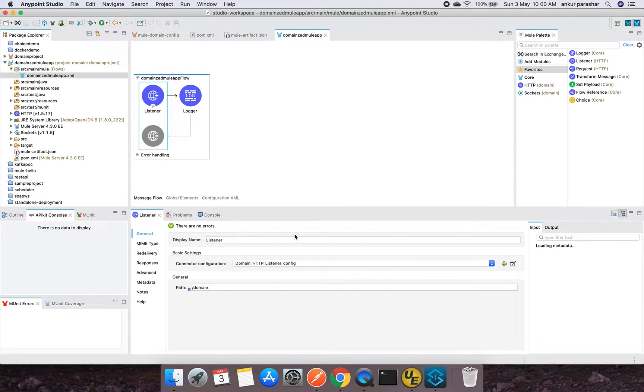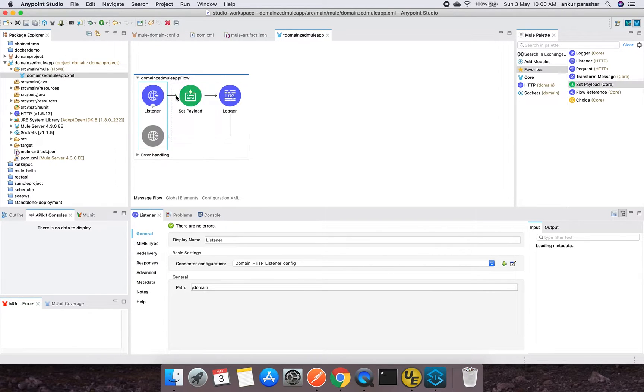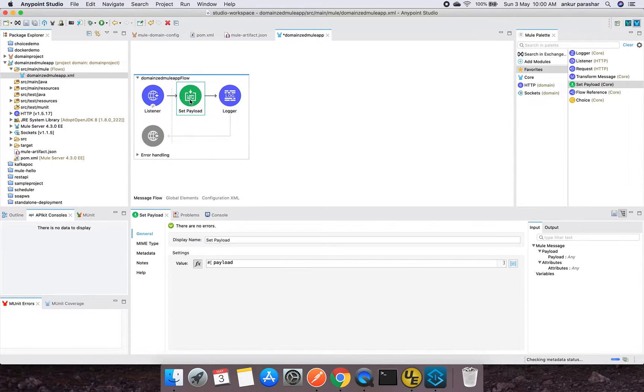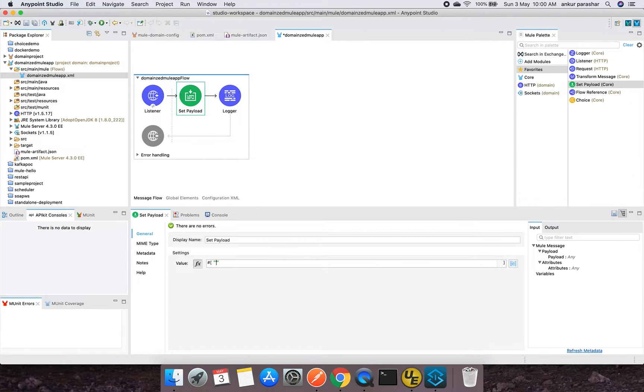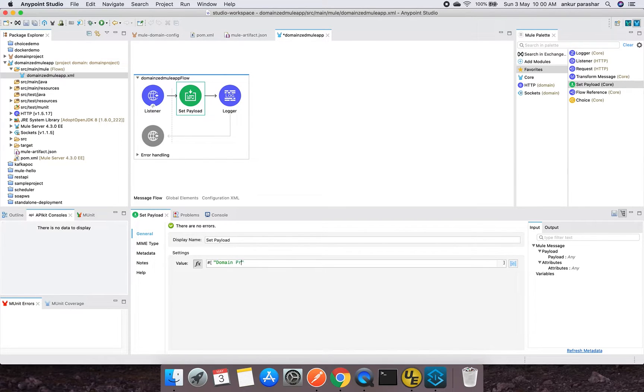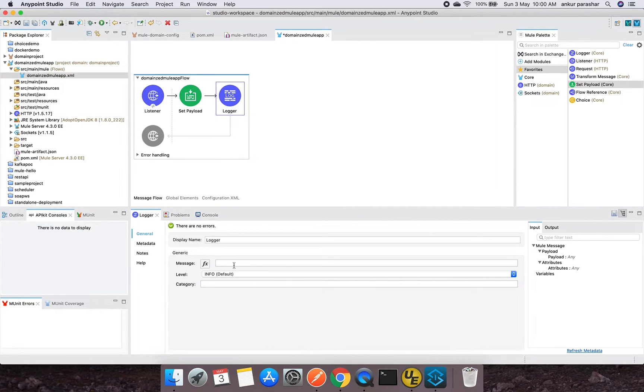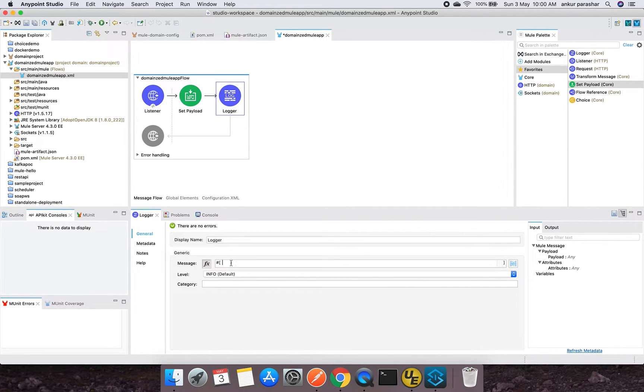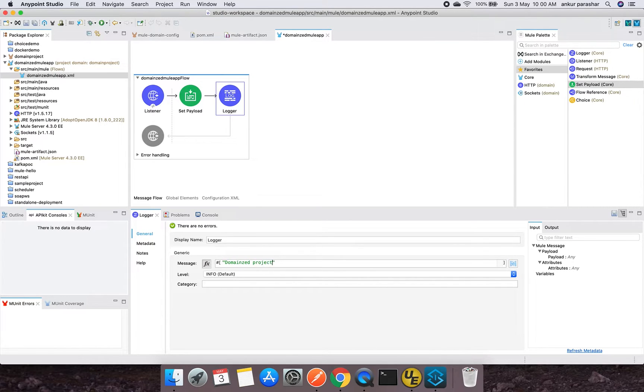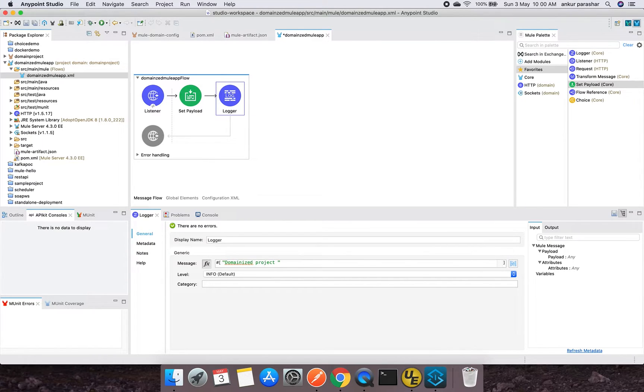So I have clicked over it, I will apply. I will save this. Why is it giving this error? Because the configuration XML needs to be changed for this. We need to give the path. I will give path, let's say /domain. I will put a set payload as well. It will help us to test. I will check domain project demo, and then I will put in some simple message: domainized project executed. Just a simple message - you can put anything as per your wish.